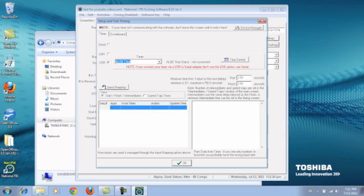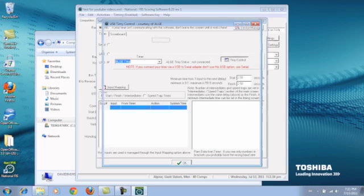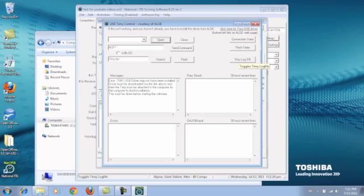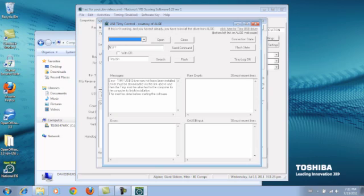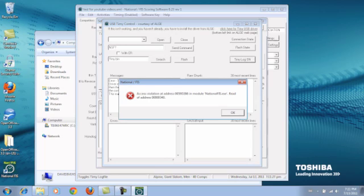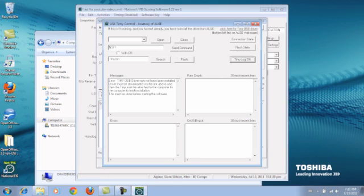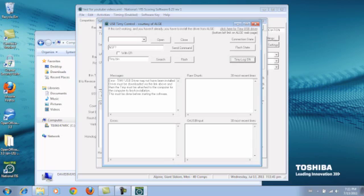And we go to Timing Control. Timing USB driver may not have been installed. A driver must be downloaded via the link above and then the timing must be attached for the computer to finish installation. This must be done before starting the software.